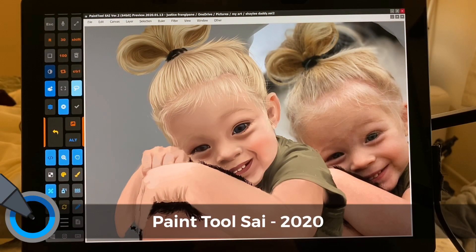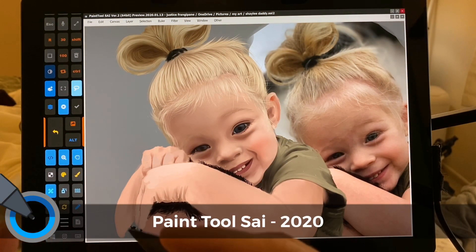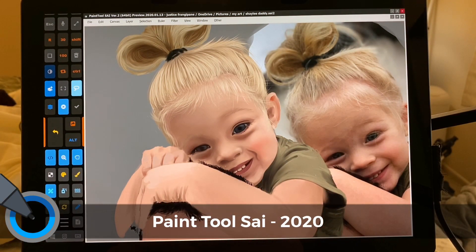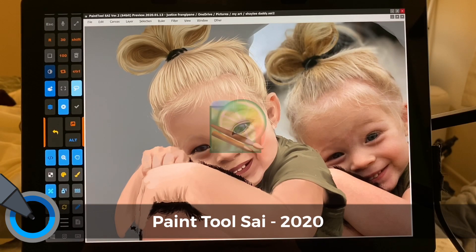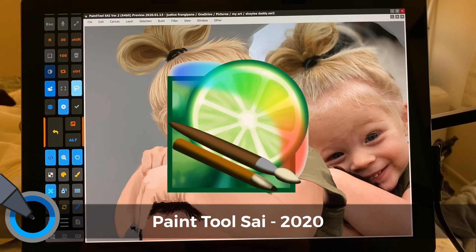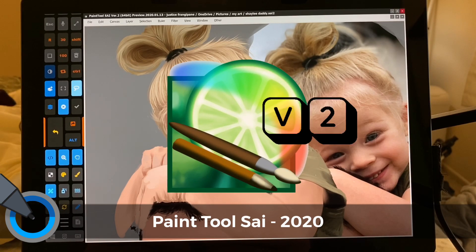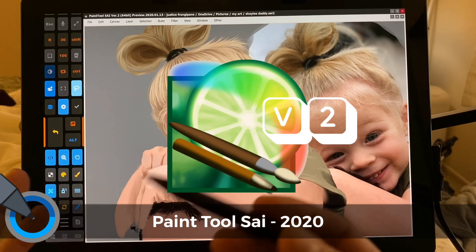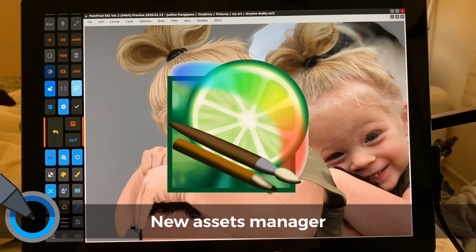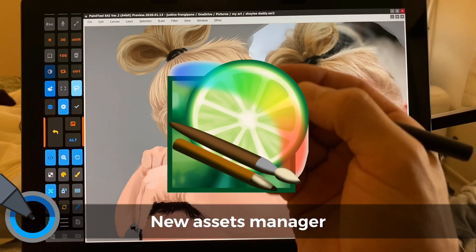Hi, this is Justice with Tablet Pro, and I'm really excited to share with you the new preview build of Paint Tool Sai version 2. Paint Tool Sai, as most of you know, is my favorite drawing program.